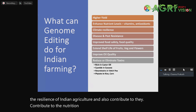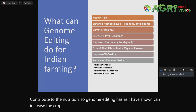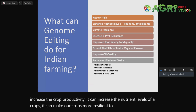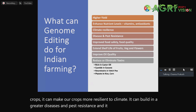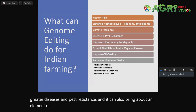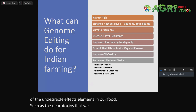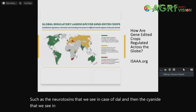So genome editing, as I have shown, can increase crop productivity. It can increase the nutrient levels of our crops. It can make our crops more resilient to climate. It can build in greater disease and pest resistance. It can also bring about an element of food safety, improve food quality, and eliminate some undesirable elements in our food — such as the neurotoxins we see in khesari dal, and the cyanide we see in sorghum and cassava.